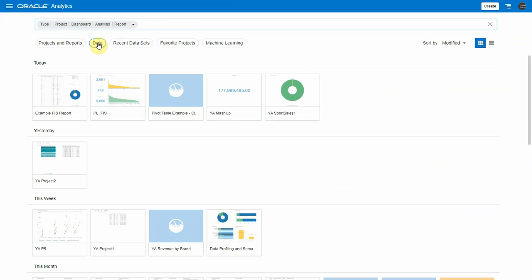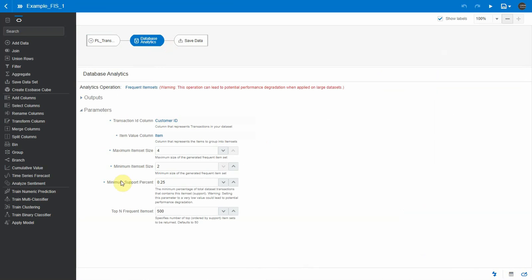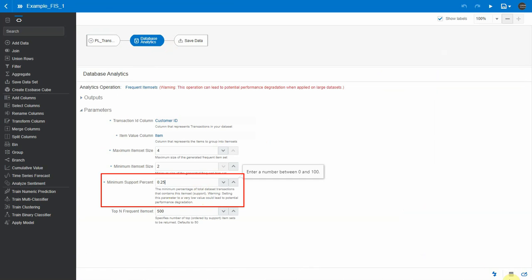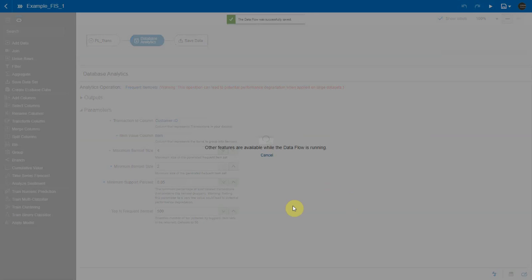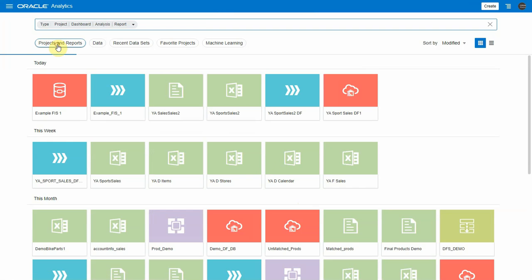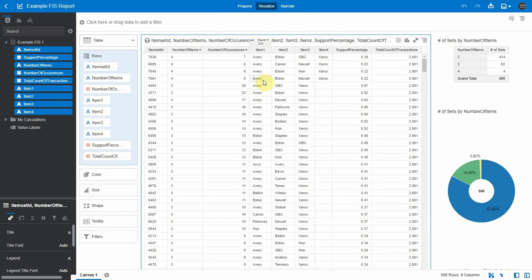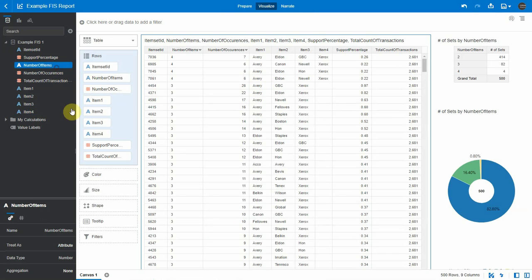If you remember, in our data flow there was a criteria called minimum support percentage. Going back to database analytics, you can see 0.25% minimum support percent, meaning the analytics will not consider any item set unless it makes up at least 0.25% of the transactions in the dataset. We can obviously change this, but be very sensitive to the performance impact — this can lead to very long queries, especially if your dataset has a lot of different item sets. Let me set this down to 0.05% and run the data flow again. Hopefully I'll see more item sets this time.